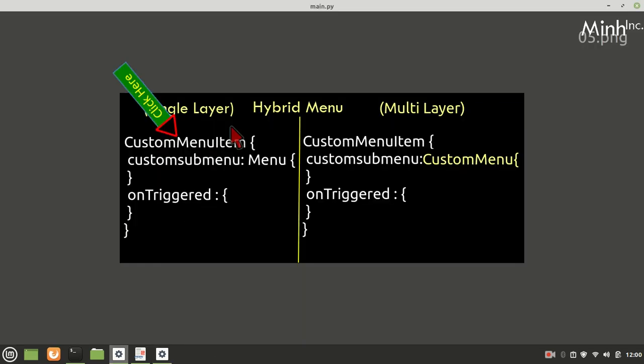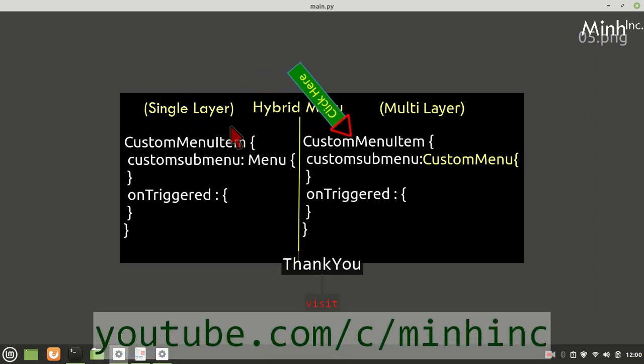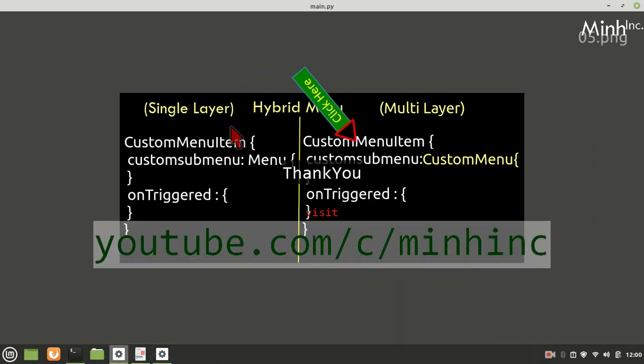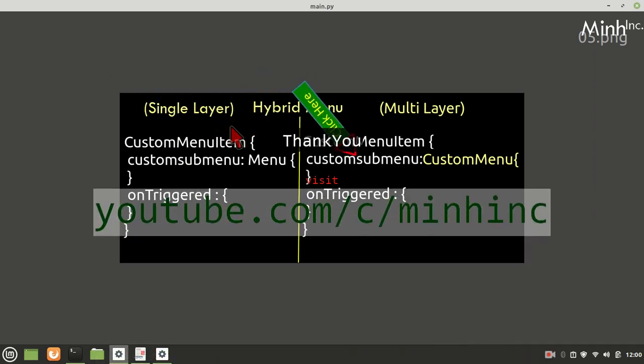We talked about the single-layer hybrid menu. Now the idea is that we can bring it in for multi-layer as well, which we will cover next time.